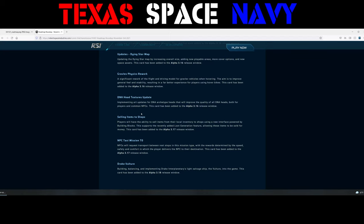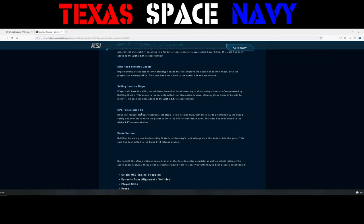This has not been added to 3.16. It's been added to 3.17. NPC Taxi Mission Tier 0. NPCs will request transport between rest stops in this mission type, with the rewards determined by the speed, safety, and comfort in which the player delivers the NPC to their destination. This has been added to 3.17. Finally, we have a use for our 600Is, for our Connie Phoenixes, or the 890 jumps.